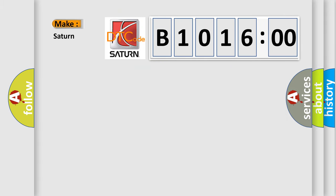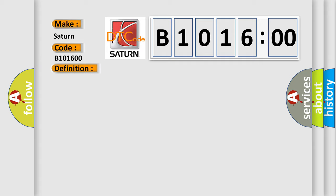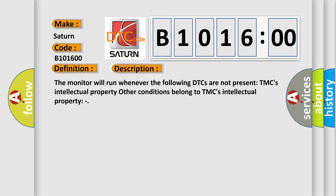So, what does the diagnostic trouble code B1016:00 interpret specifically for Saturn car manufacturers? The basic definition is Motor electronics coolant pump control performance. And now this is a short description of this DTC code.